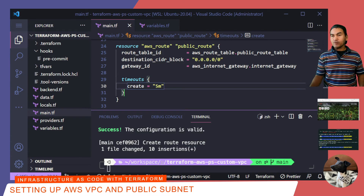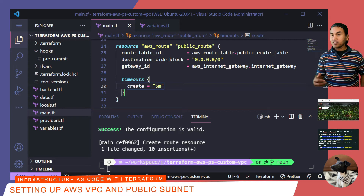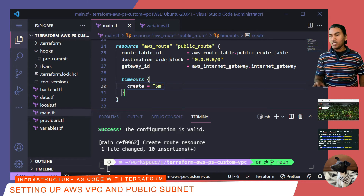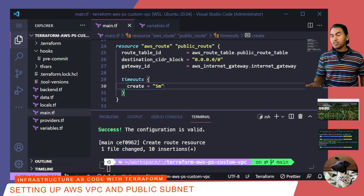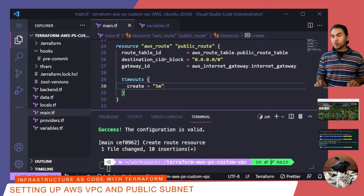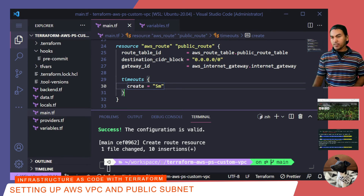Everything looks clean so far. The next resource I need to create is the subnet. Bear in mind that there are two types of subnets: a public subnet and a private subnet. Public subnet resources provide a space to allocate virtual machines that are accessible from the internet, whereas private subnet resources provide a space to allocate virtual machines accessible only from inside the VPC. I'll create the public subnet resource and associate it with the VPC resource I created earlier. I need to set a property to automatically assign public IPs to virtual machines allocated in this subnet.